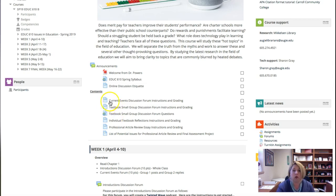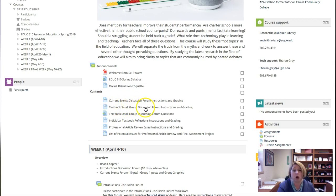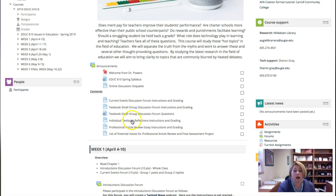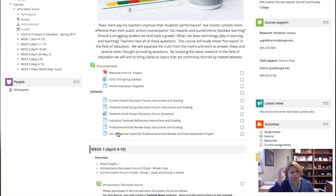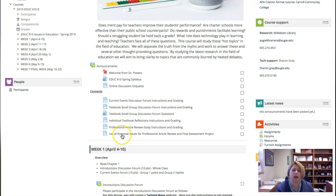You will be working on some current events discussions, you will be doing some small group discussion forums, you'll do some textbook reflections individually, you'll have professional article reviews that you will do.